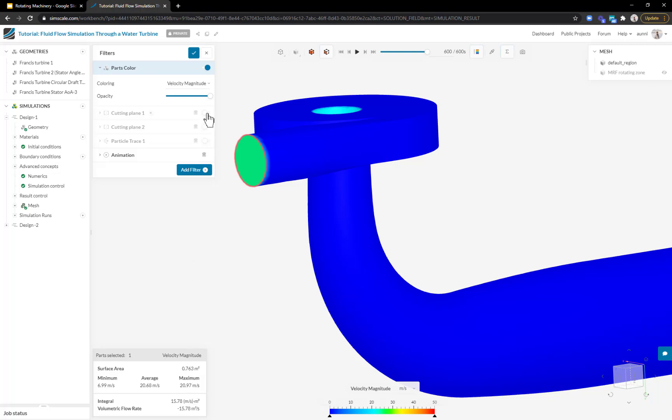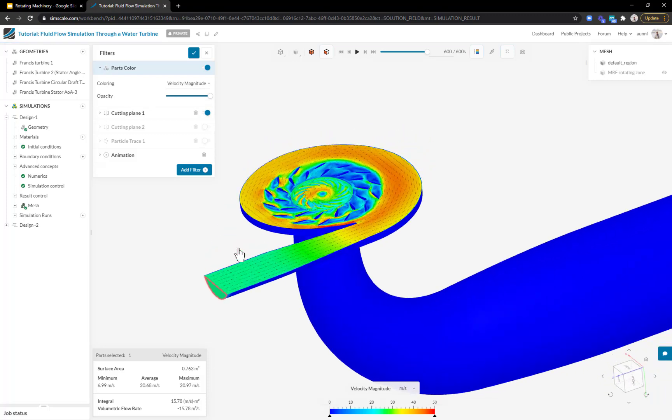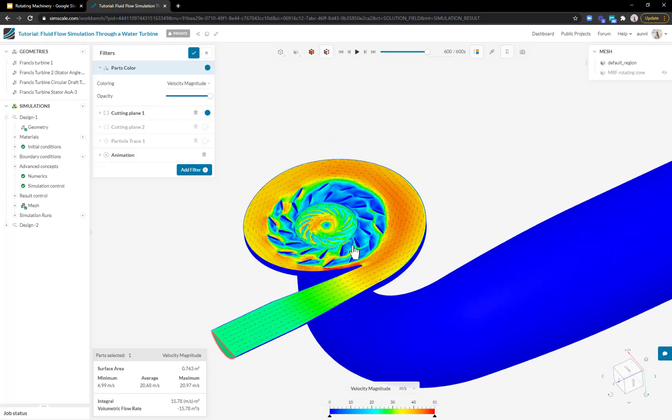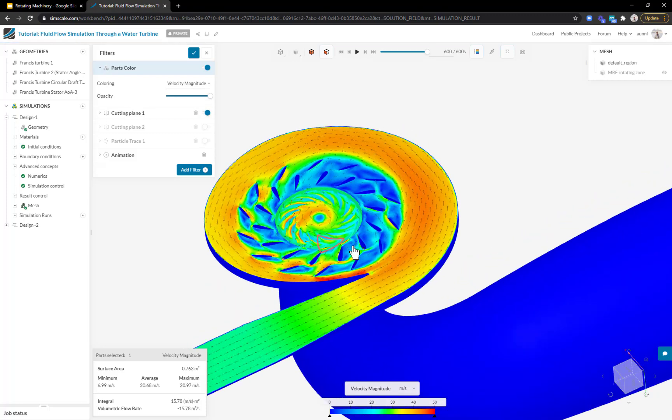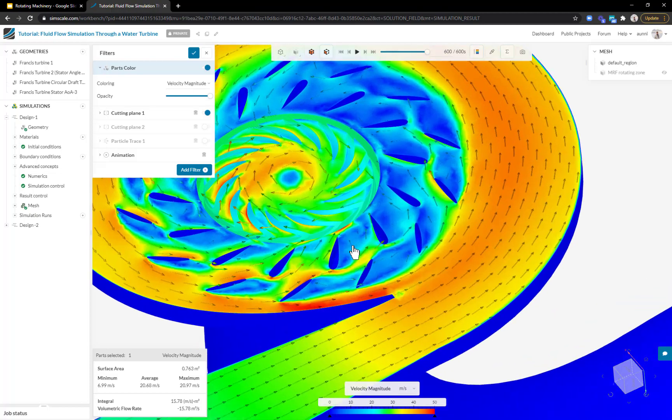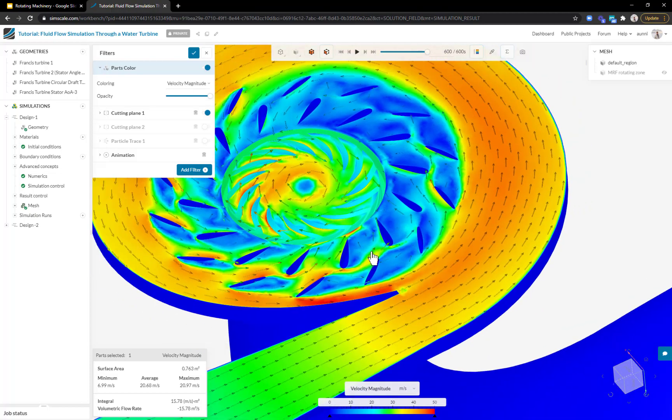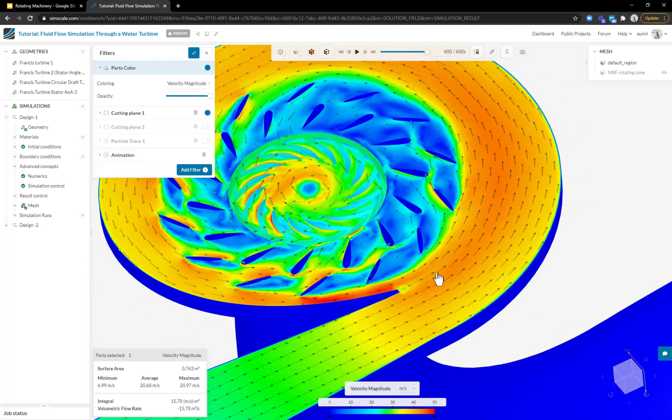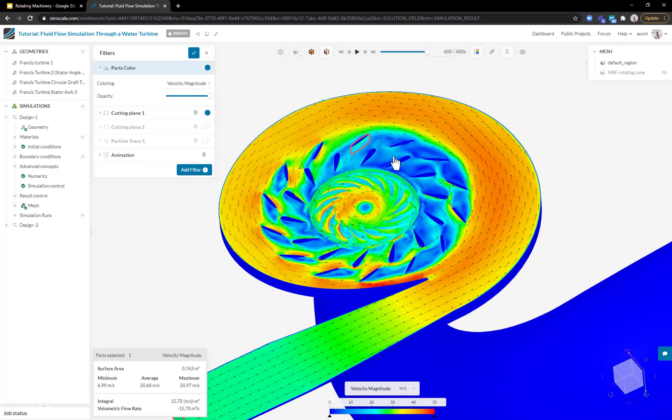To do that, I'm going to use a cutting plane. I'm basically cutting the domain and looking at what's going on inside. I can zoom in to my guide vanes and use these arrows to understand the direction and magnitude of the velocity. I can straight away see there's a lot of flow separation on these guide vanes to the right of my screen.